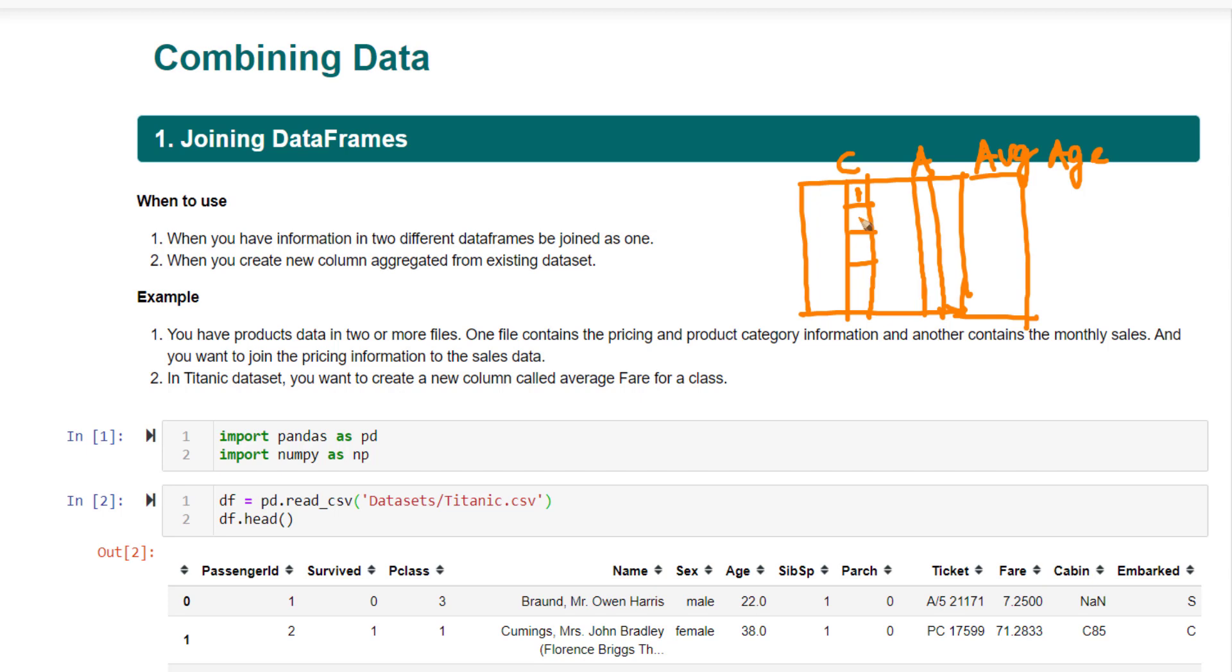This is class 1, class 1, class 2, class 3, and so on. You have the different ages. You want to find the average age for all the class 1s and put it here. Likewise, when the value is 2 here, you want to put the average age when class is equal to 2. Like that, you want to create a new variable.